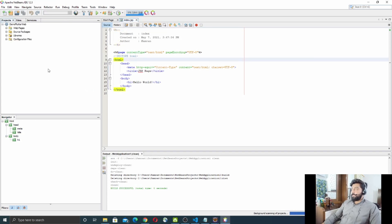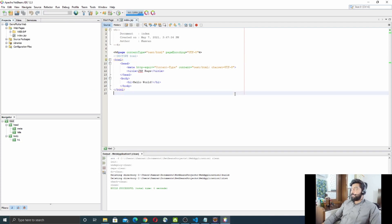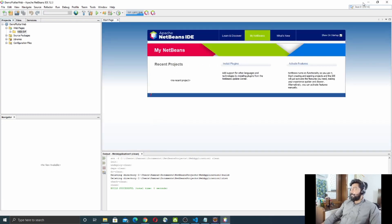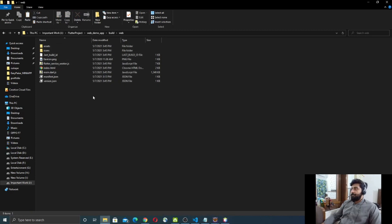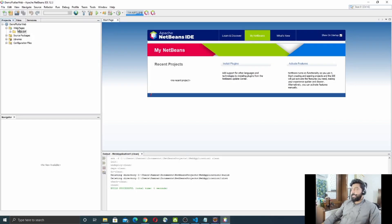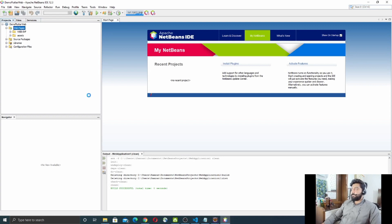In the new project, go to Web Pages. There will be a default `index.jsp` file — delete that file. Then take all the files and folders you already copied from the Flutter build folder and paste them into the Web Pages folder.